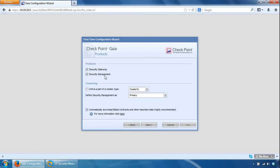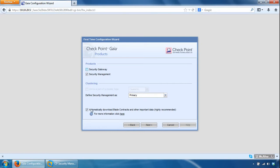And because it's going to be a security management server, we're going to untick the security gateway one here. You can also define the clustering configuration down here as well. So we'll click next on that.